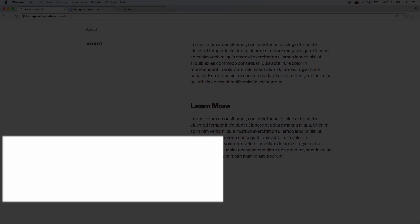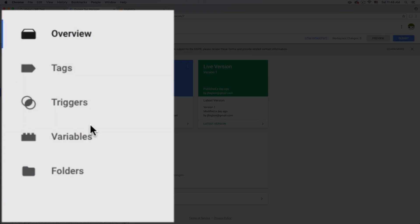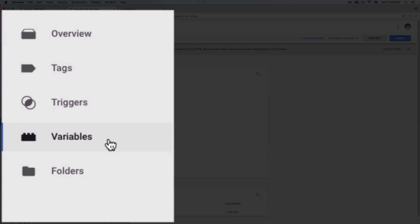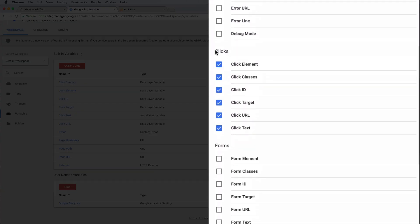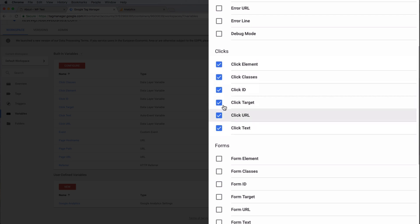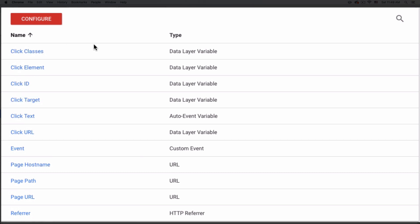After that's done, we're gonna go to Google Tag Manager. You're gonna see something like this once it's set up — your account and whatever you named your container. Then I want you to go click on Variables. You will see some options; maybe you don't see all the click options. The one we're gonna use is Click Classes. Click Configure and scroll down a little bit — you'll see all these click variables. You don't have to choose all of them, but you can.